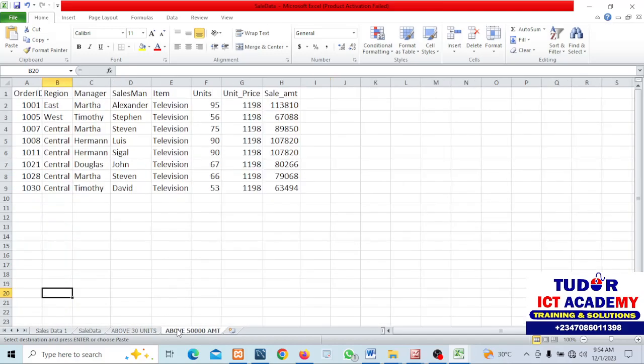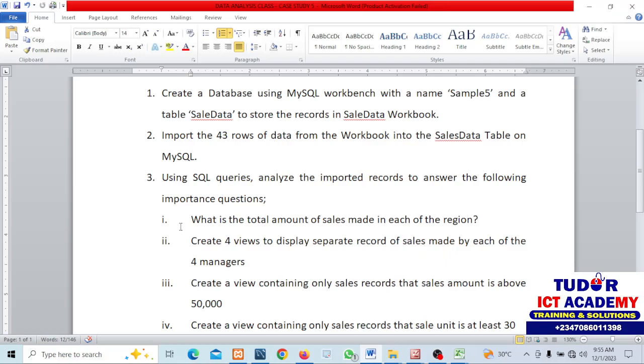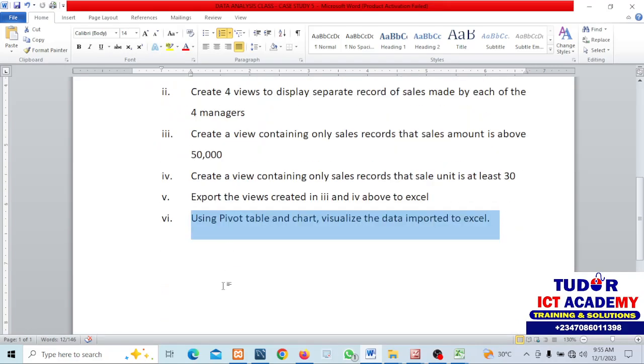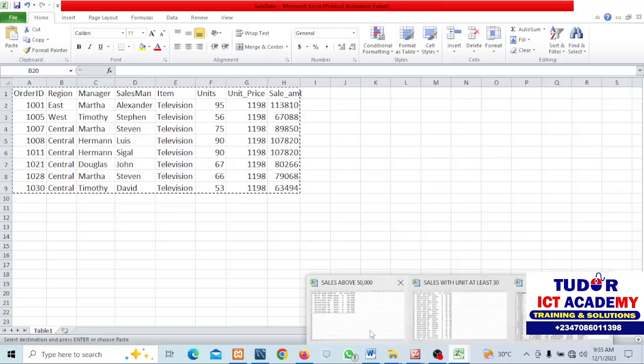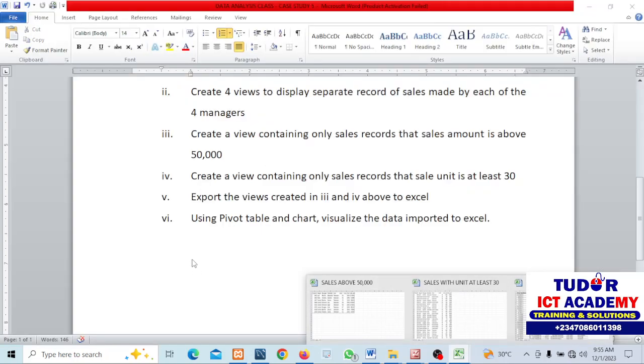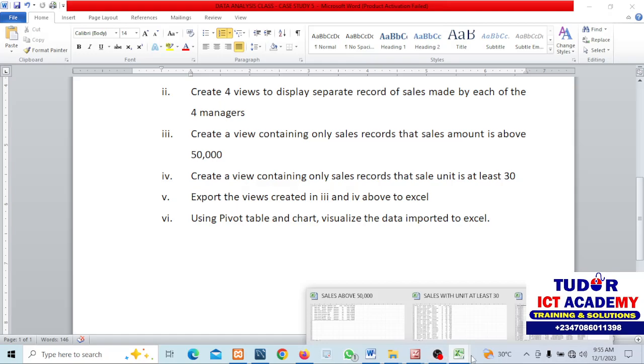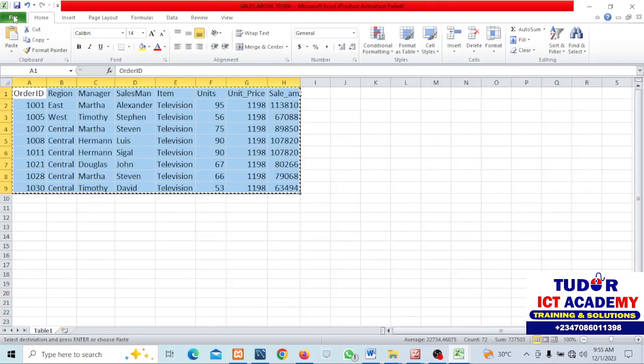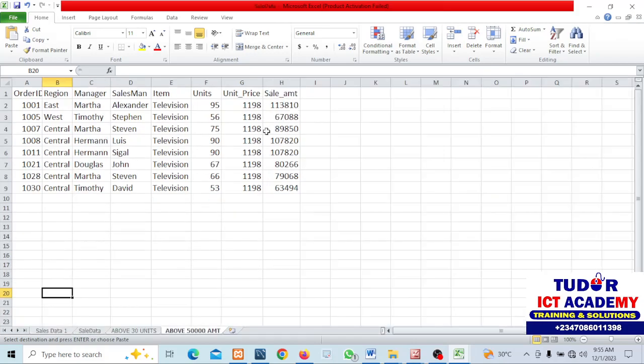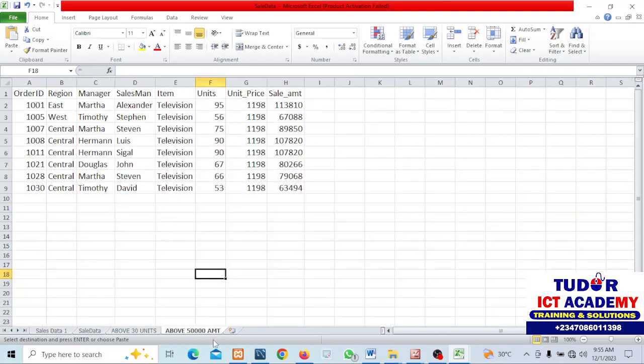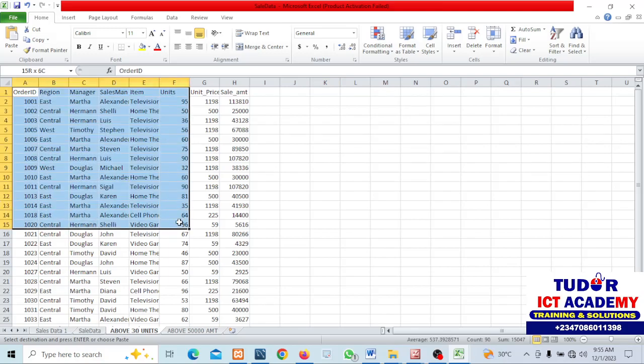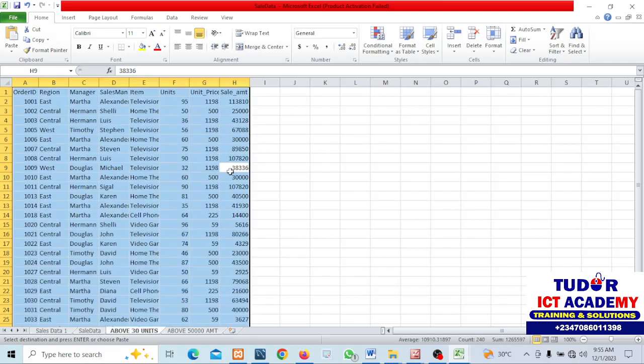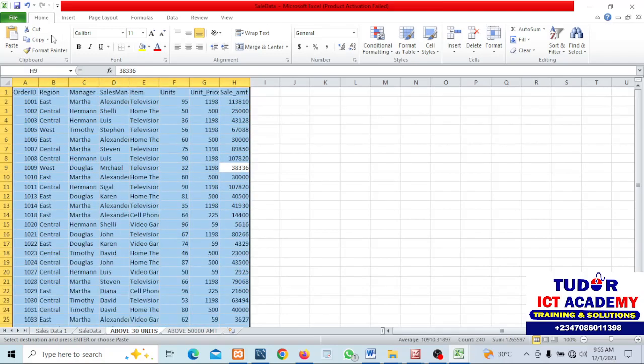The last question says we have to visualize this using pivot table and pivot charts. I'm going to visualize the above 30 units data. I'll select everything here, I can just press Ctrl A to select everything in this range.